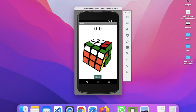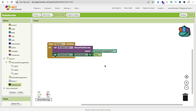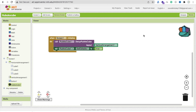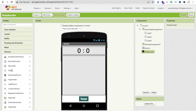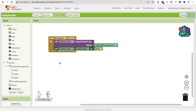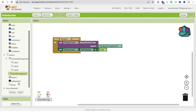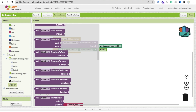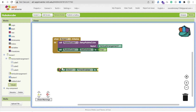Now we need to set the timer. Whenever someone opens this app, we need to start the timer. Go to the design section, open Sensors, and drag and drop a Clock component. Make it disabled by default. Then in the blocks, whenever the screen initializes, set Clock's 'Timer Enabled' to true.